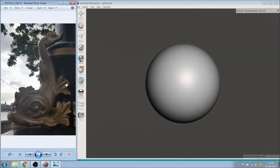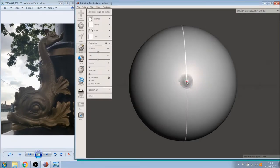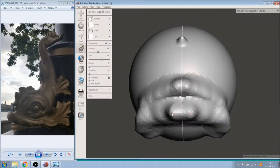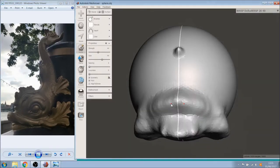As we are a bit familiar with Meshmixer, we started designing from a sphere using its sculpting tools.